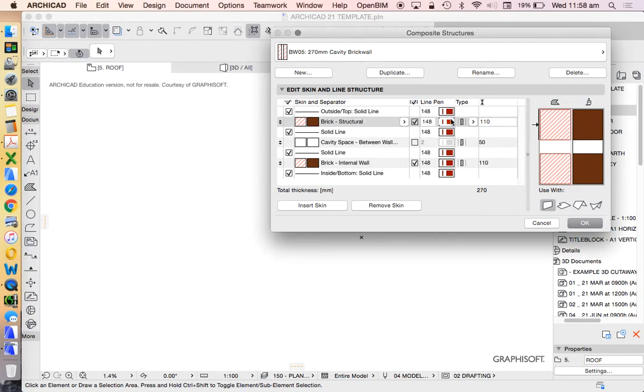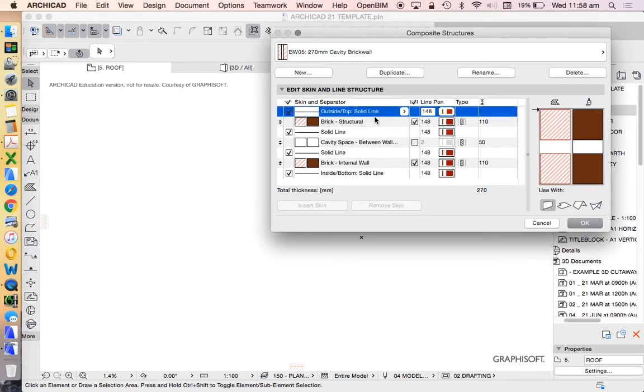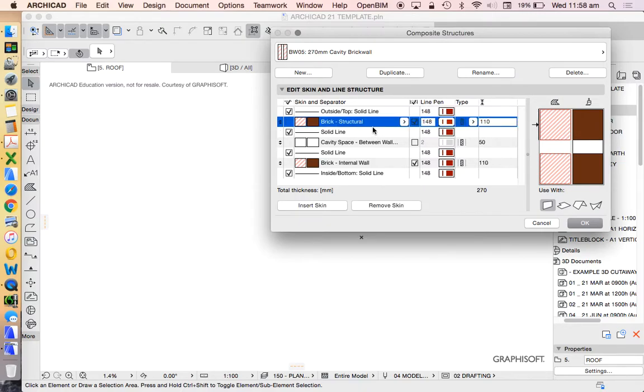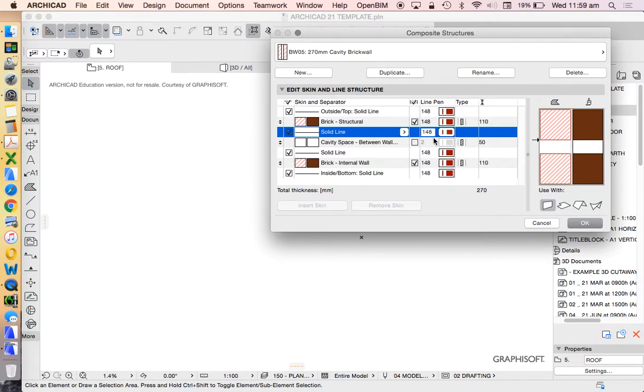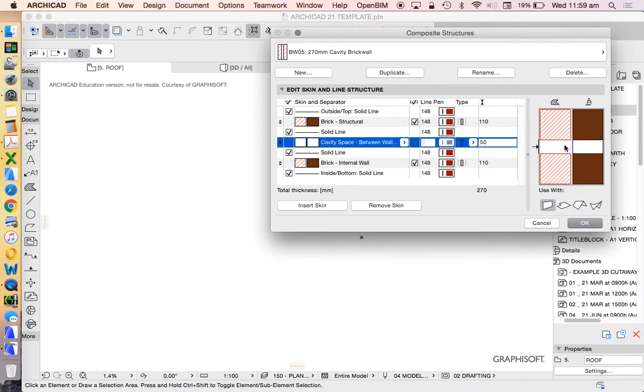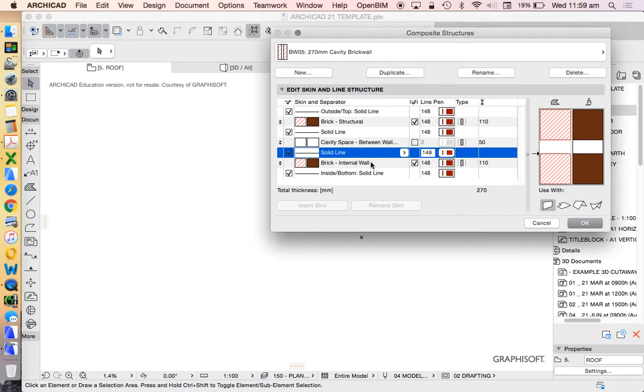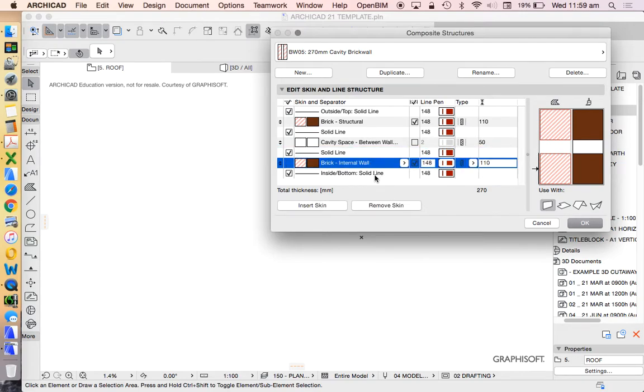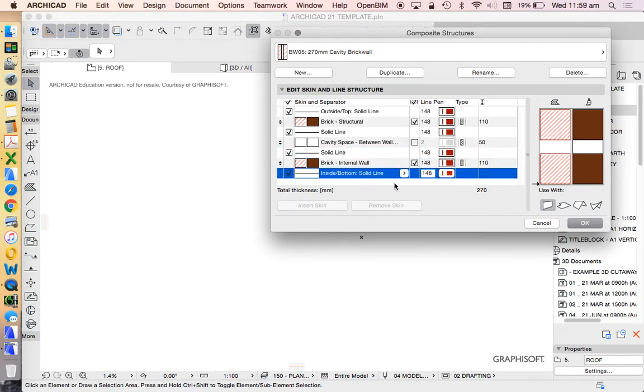When we click on that, we can see that's how this is made. We have a line which defines the outside, a brick structural, which is the building material, another solid line, the inside, a space, a cavity or an airspace. It could be insulation as well. Solid line, brick, and then line again. And we can change all of these settings.